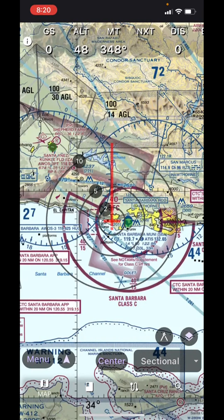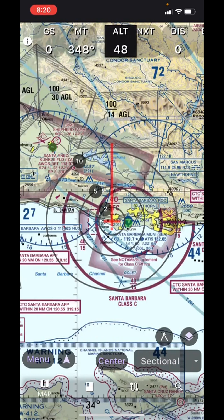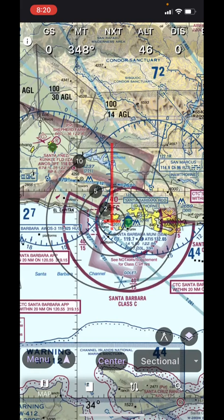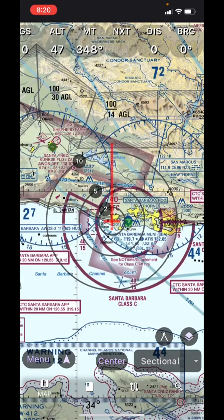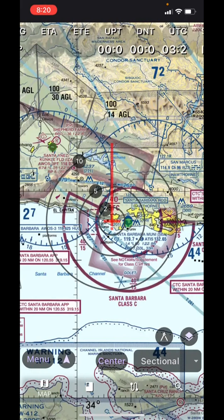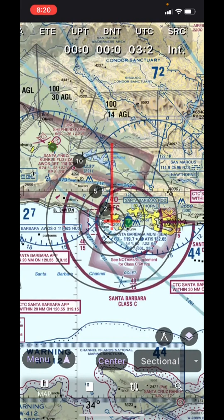In the Moving Map mode, the top row contains a status bar of badges showing ground speed, altitude, track, distance, and bearing to a destination, and so forth. You may hold and drag any badge to change their order in the status bar. Note that some badges will be blank if a destination is not selected. You can drag the bar to the left to see additional buttons available on the right.